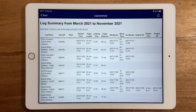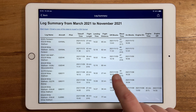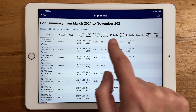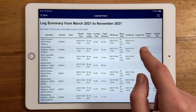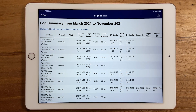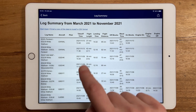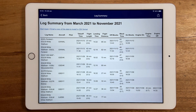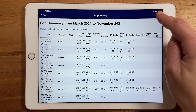A summary will then be generated showing all of the logs within that period that you've saved in your cloud, so that you can easily copy the timings into your paper logbook. You can even email yourself a copy or print it out.